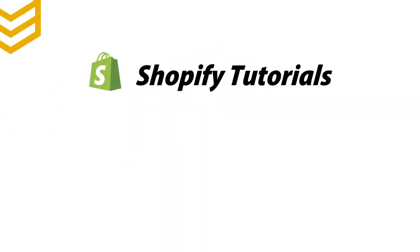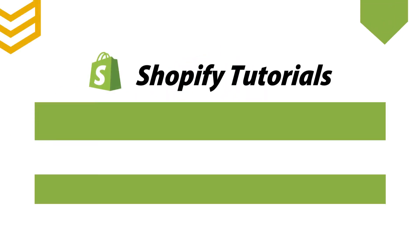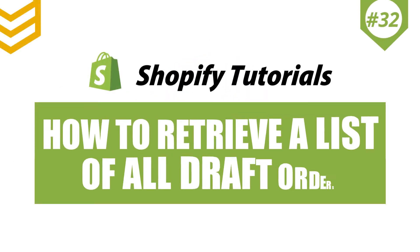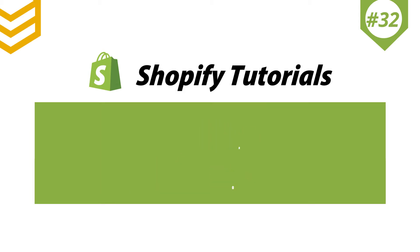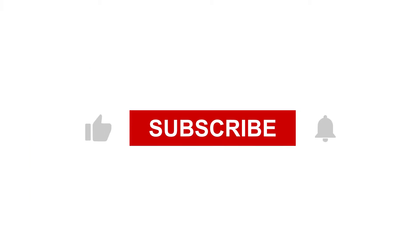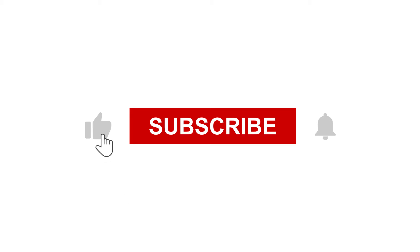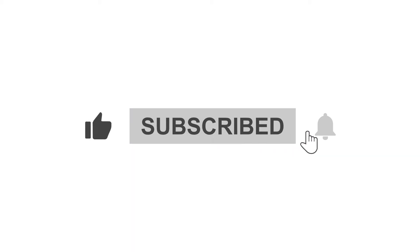Welcome to our Shopify tutorials. Today, we will learn how to retrieve a list of all draft orders using Postman in Shopify API. For more motivation to make further videos, please like and subscribe to my channel.